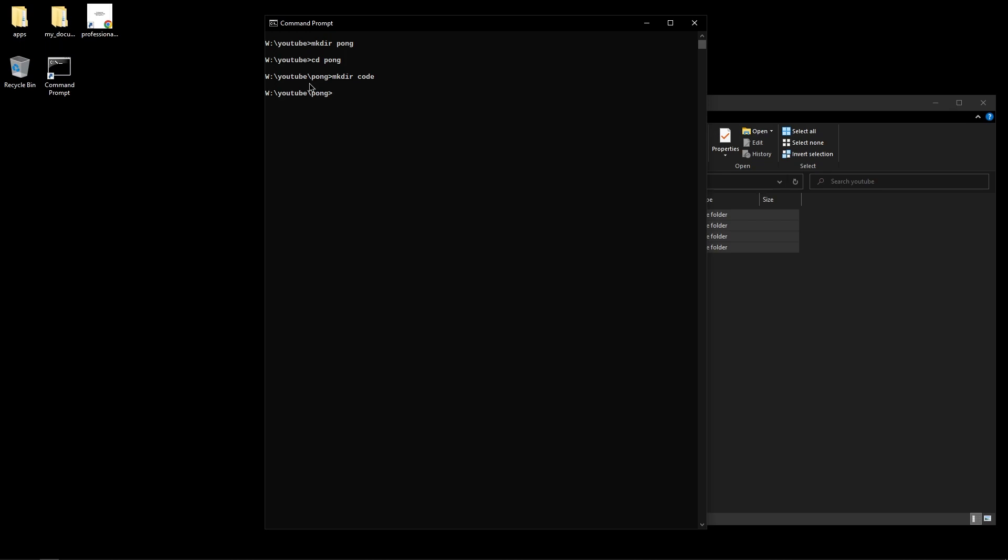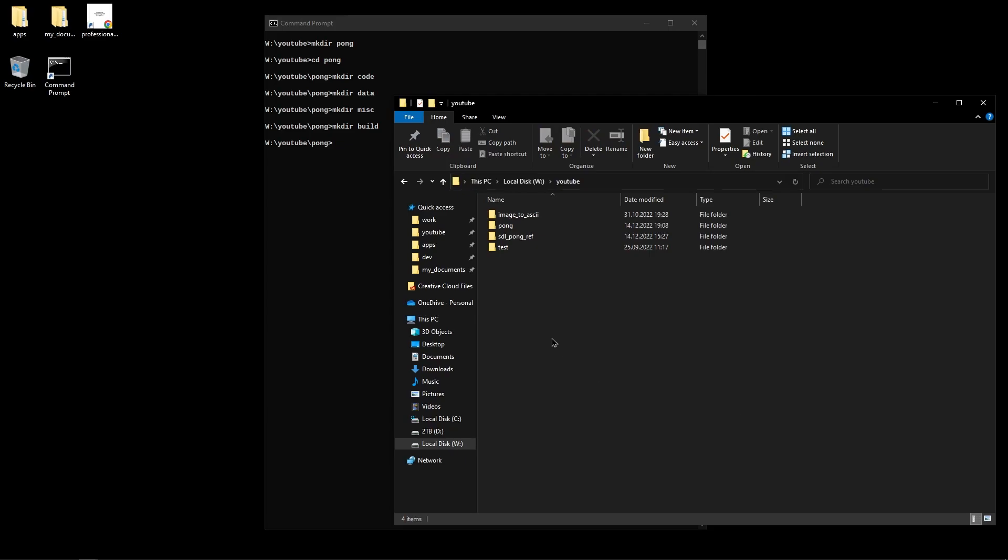The next one we're going to create is called data and this will have all of our assets, things like sound effects, fonts, graphics. Although we're not really going to be using any sprites or anything with this project because it's just going to be shapes, simple shapes that we're going to use SDL's shape rendering stuff. The next one is going to be the misc folder which is just going to have miscellaneous stuff, so anything we don't really care about is going to go there. And the final one is going to be the build folder. This one is going to have the executable and the other stuff that the compiler generates for us.